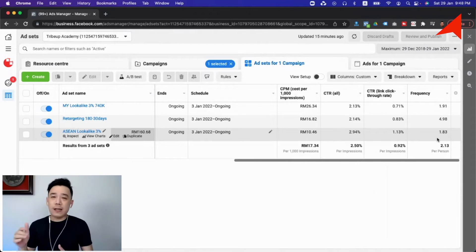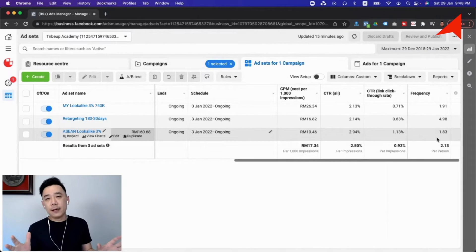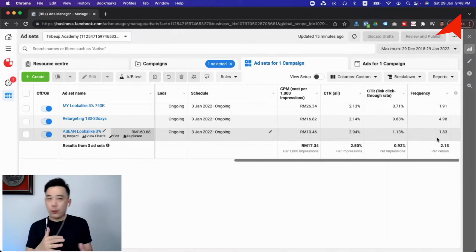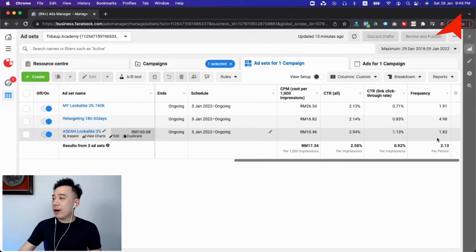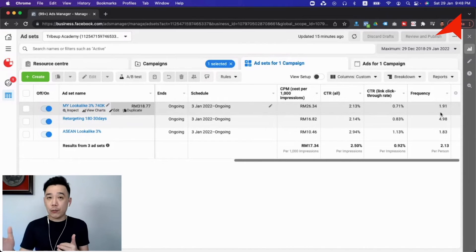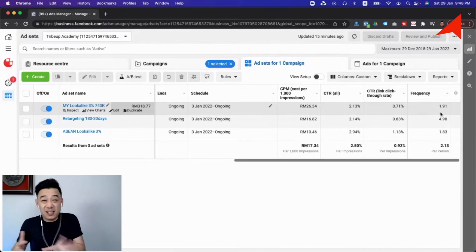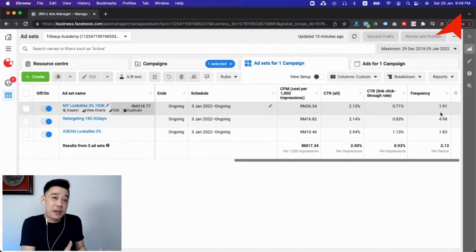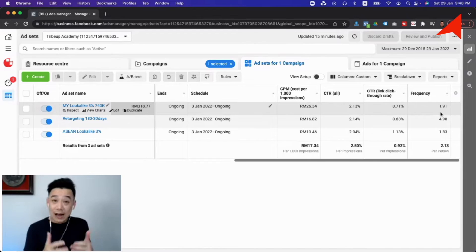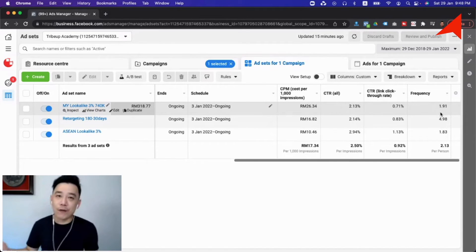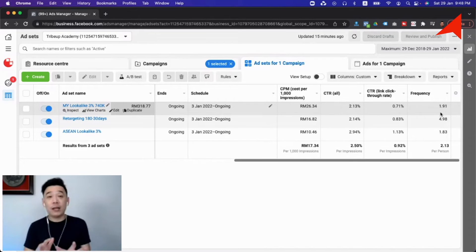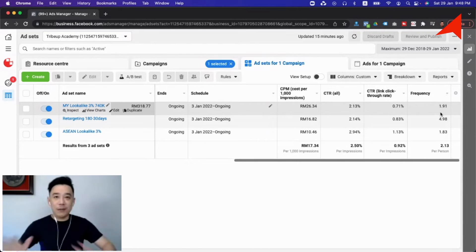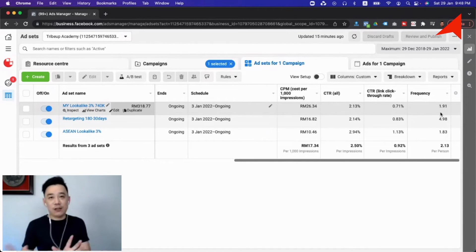The frequency benchmark for a broad targeting campaign is below two, meaning you don't want to show your ads to people on average more than two times. On the other hand, for retargeting campaigns we have a little more toleration in terms of frequency, because this is retargeting people who might be interested. We are able to allow higher frequency — up to five or even sometimes higher depending on the situation. So this is one thing you have to monitor when it comes to Facebook advertising metrics, not just looking at basic numbers like results, reach, and clicks.